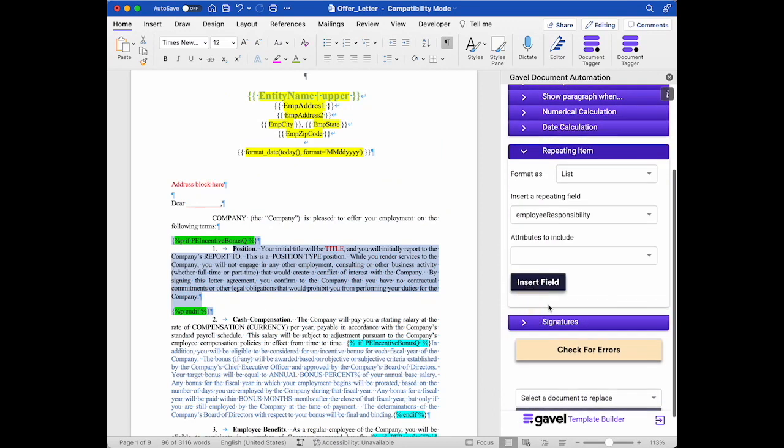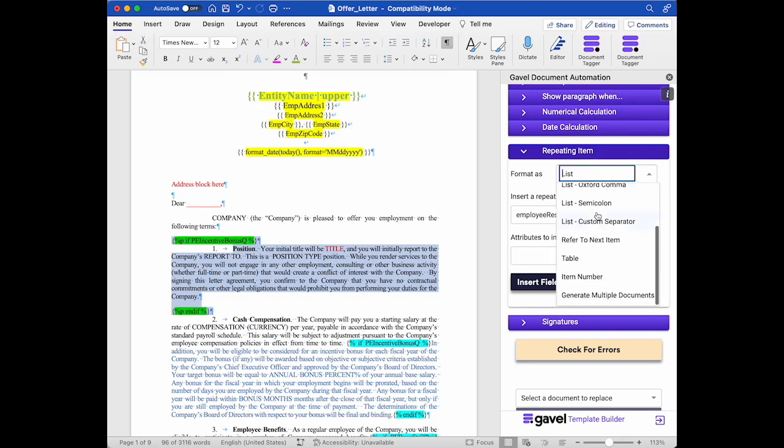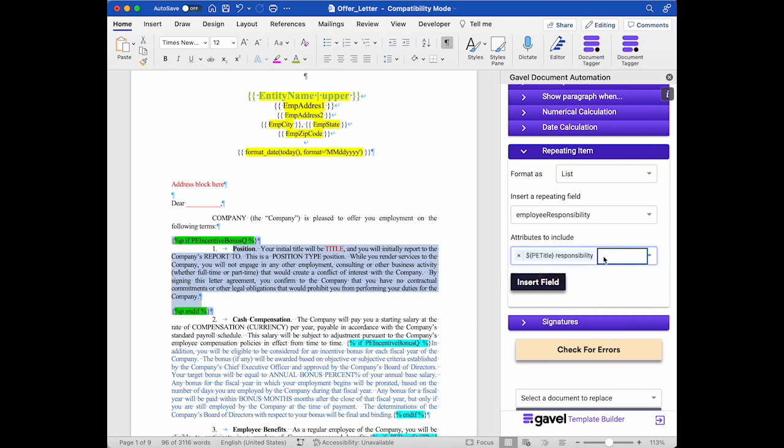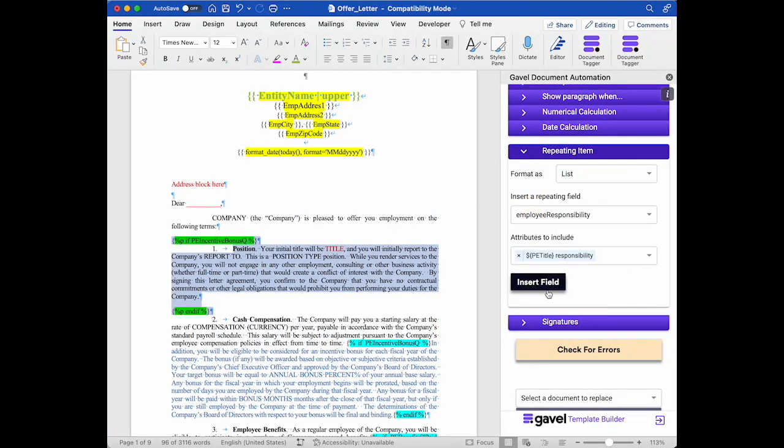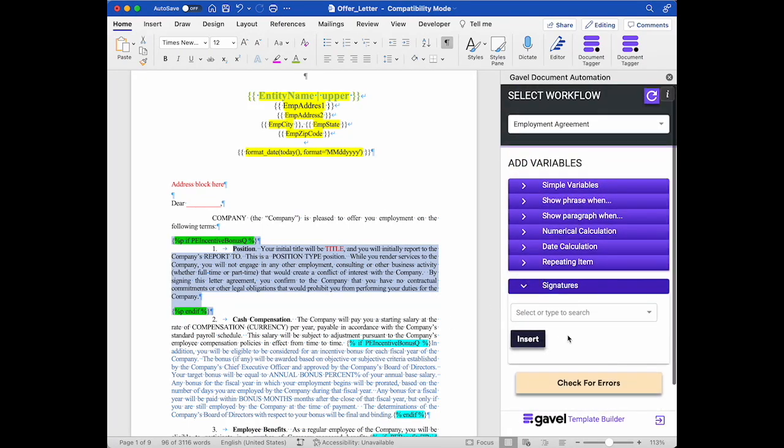I can also insert repeating items, which is a type of question that we have in Gavel, and I can show them in various formats. We have a different video that will explain that in more detail, but I can choose the repeating item field and then the attributes that I want to include in that list or whichever format that I'm going to use, and then I can insert that wherever I want in my document. I can also use the word add-in to insert signatures. So this can either be with the regular signature question type that we have in Gavel, or it can be with the DocuSign anchors that we also have in Gavel at the pro tier.